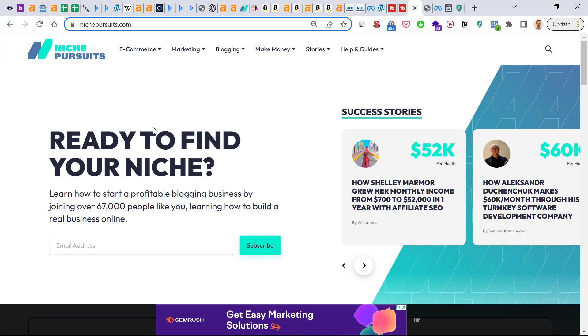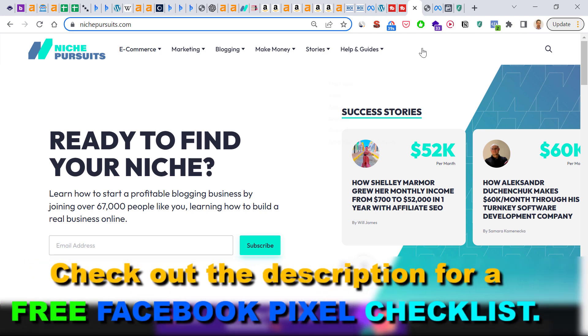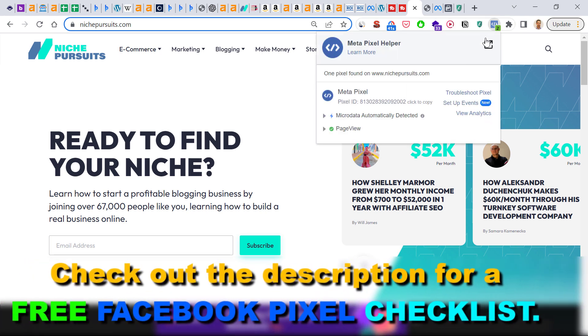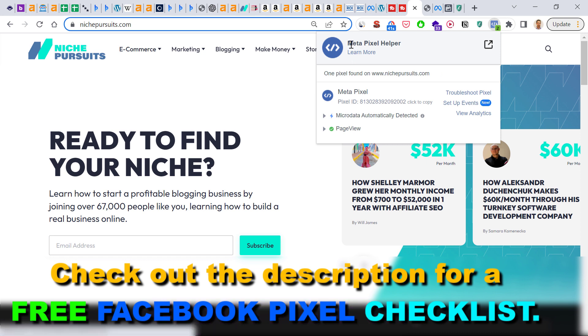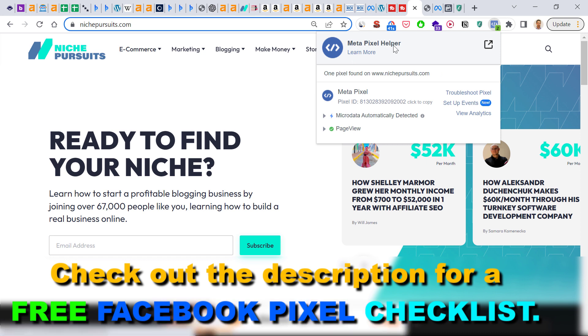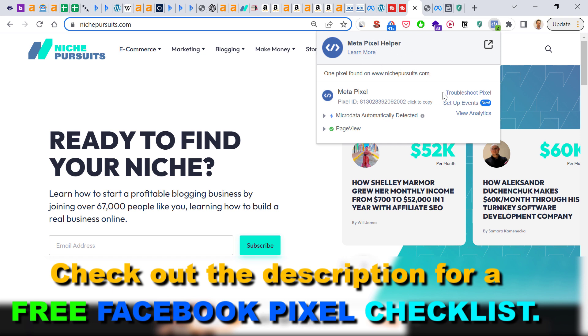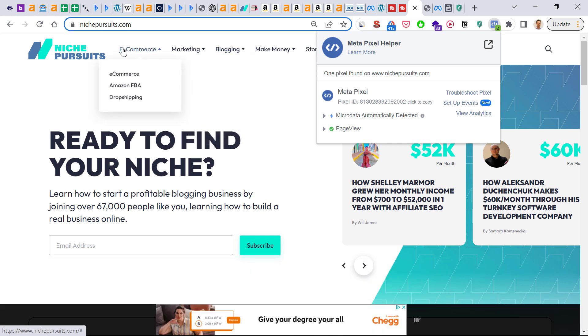open up the specific website and first make sure you install the Facebook pixel helper, or as it's now known, the Meta pixel helper Chrome extension. You can Google it and the first page will be the Chrome extension page. Click on that and install the extension, then open up the website you want to check out.